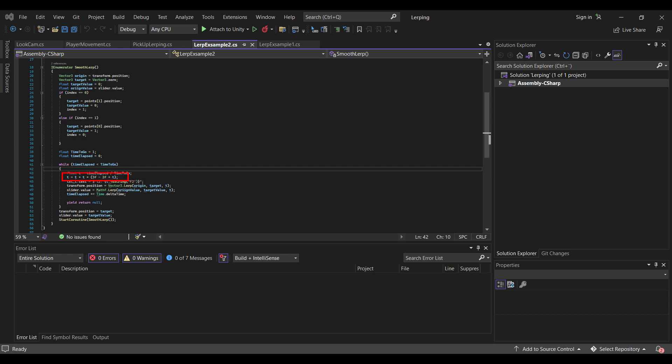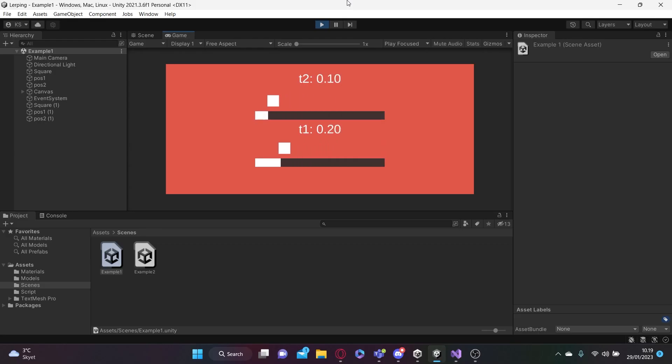End parenthesis. Yes. And then you just do the exact same thing. The only difference is that you just switch out the time elapsed divided by time to go with the t. And that's basically it. That's how you get the example at the top.